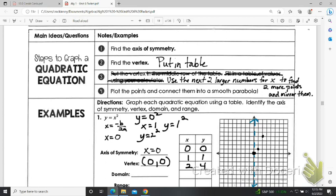We could also do the two points to the left of the axis of symmetry, but let's use what we know about an axis of symmetry. It tells me that it's going to have mirrored points across. So if I mirror that first point, it's here, and if I mirror this point, it's here. Now I have five points and I can sketch a pretty decent parabola.